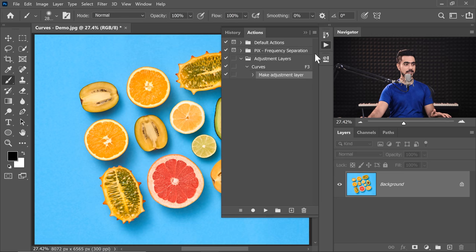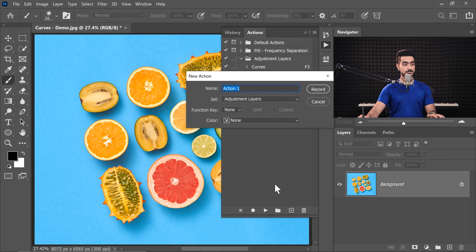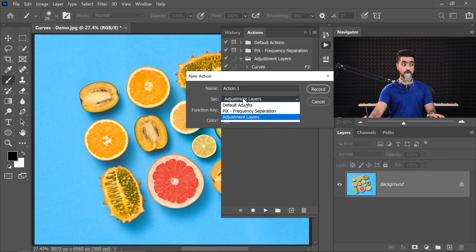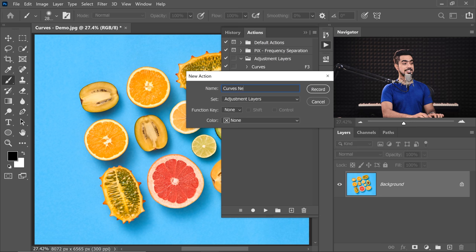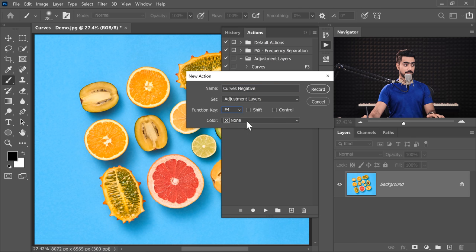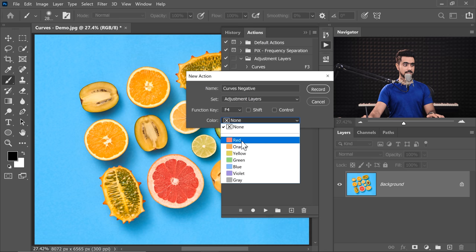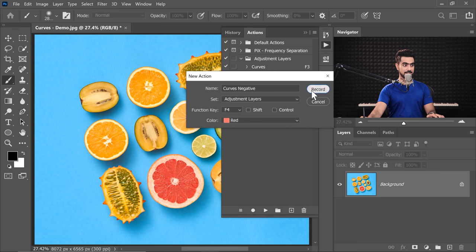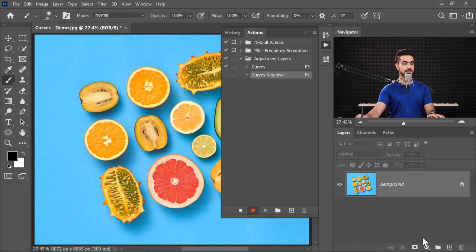And again, let's go to the Actions panel and let's record one more action. So click on the New Action button. We also want it under Adjustment Layers and let's name this Curves negative. For this one, we can assign F4 and let's choose the color red. Hit record. I don't use F4 for Paste either. So let's ignore that and hit OK again.